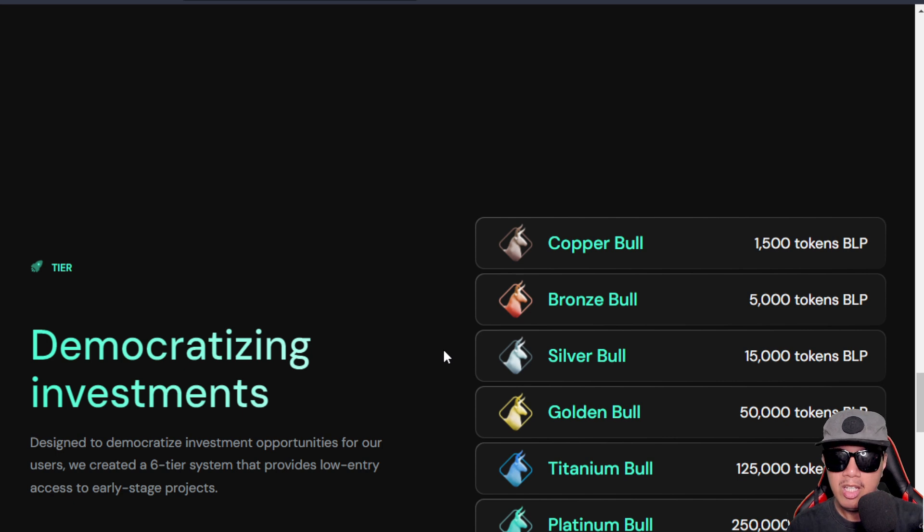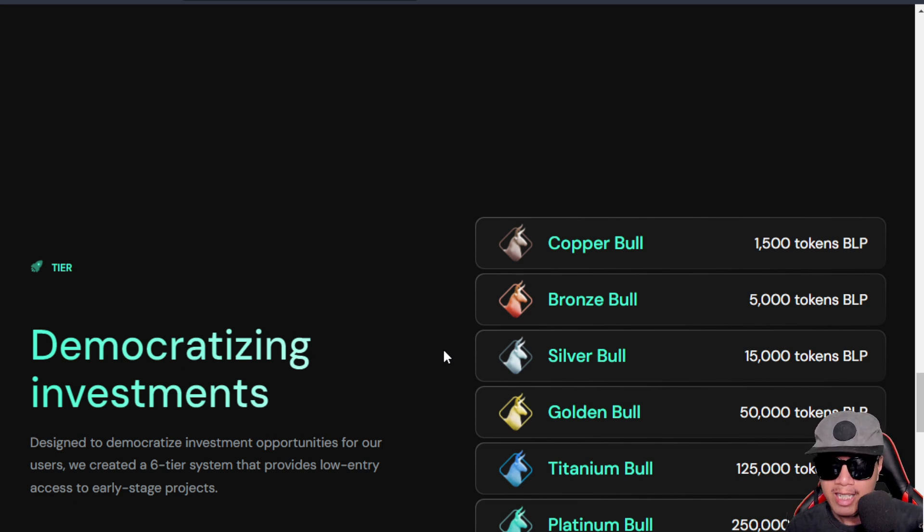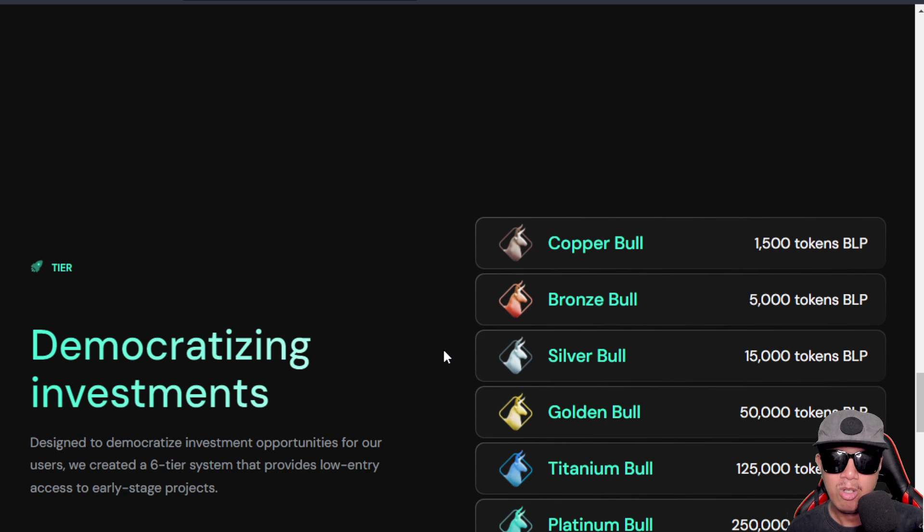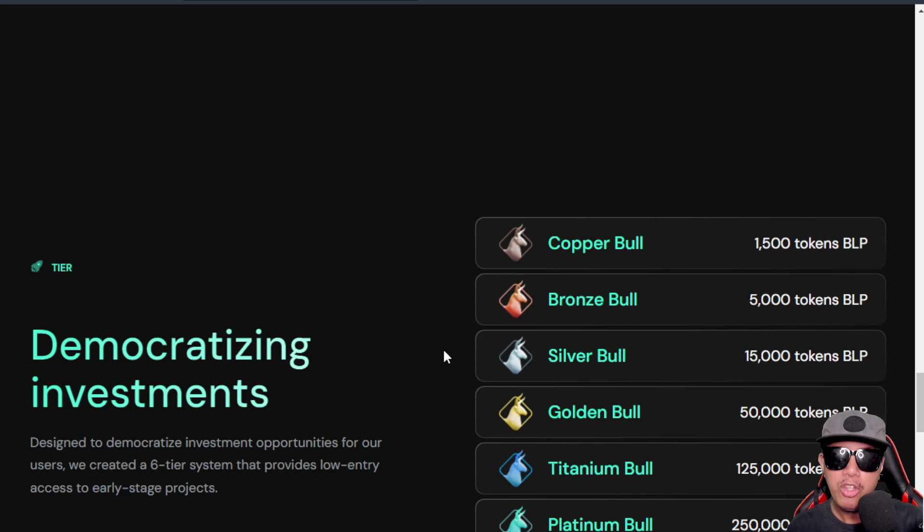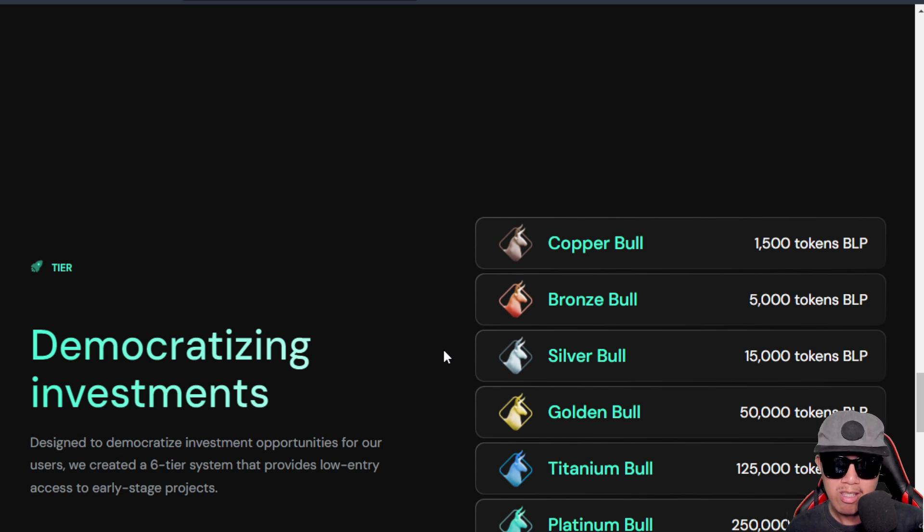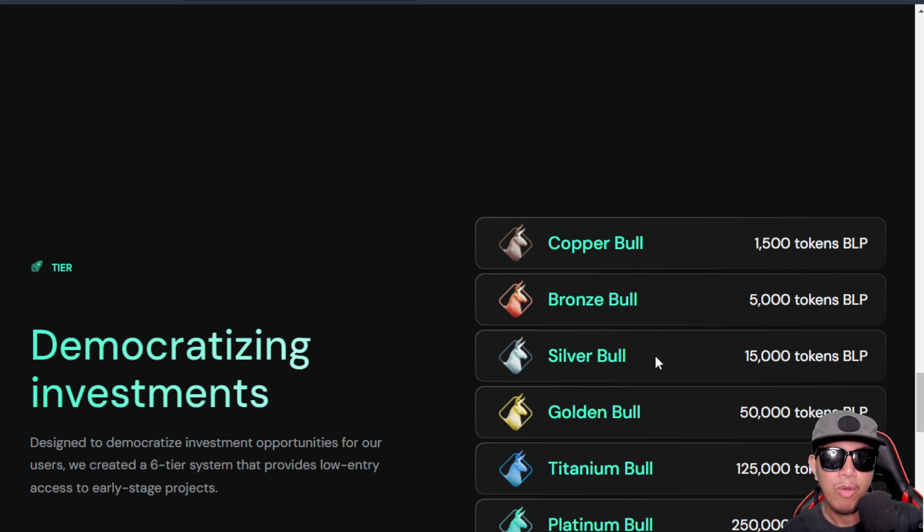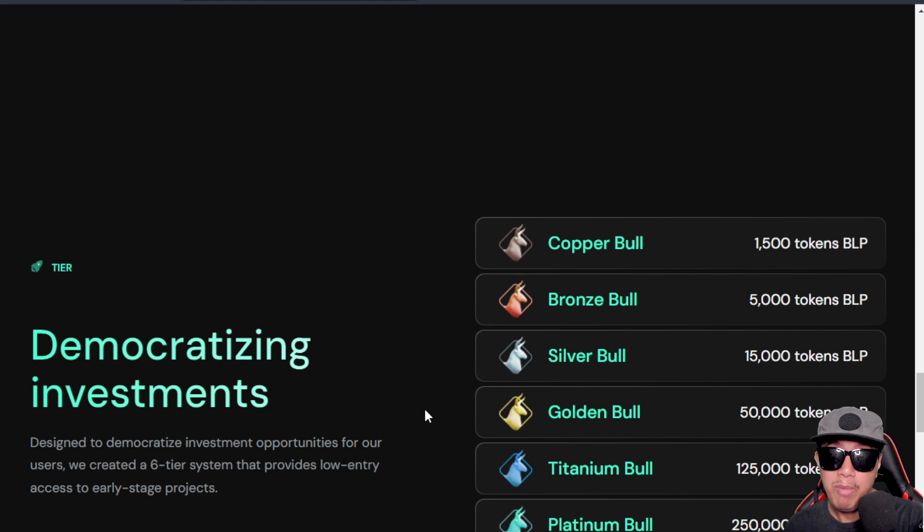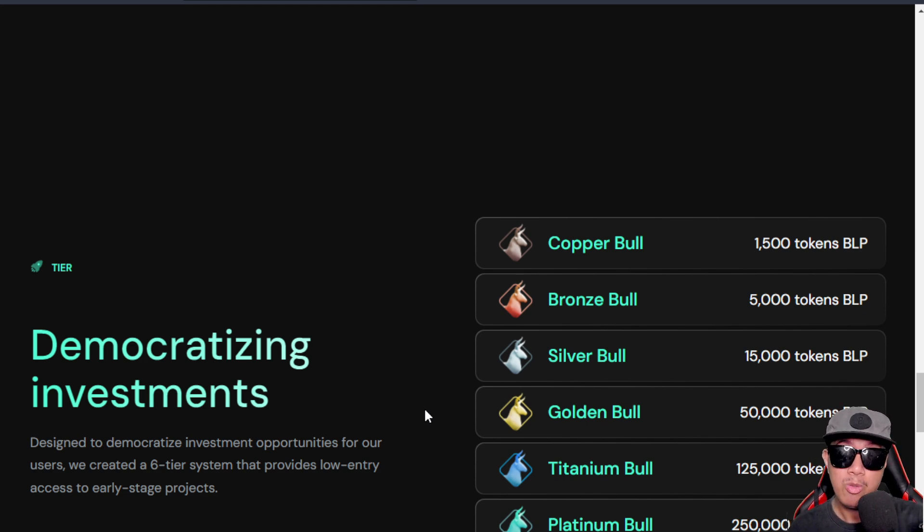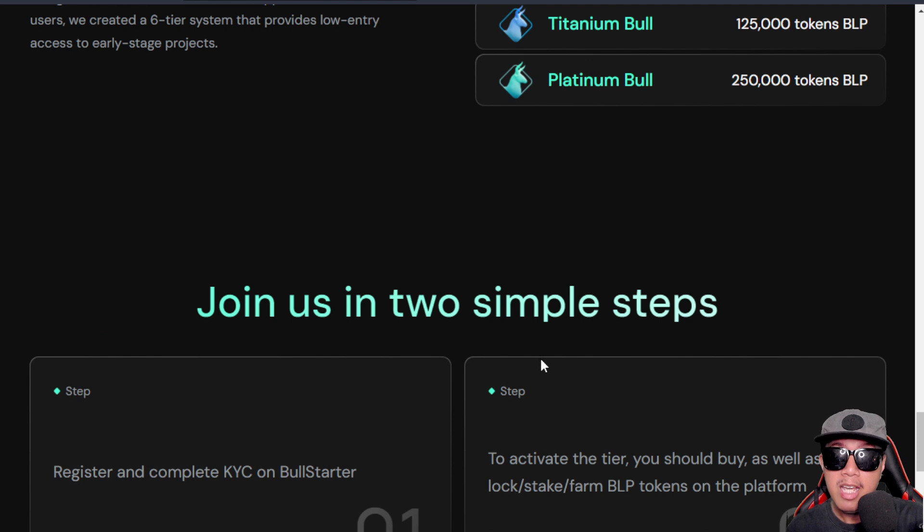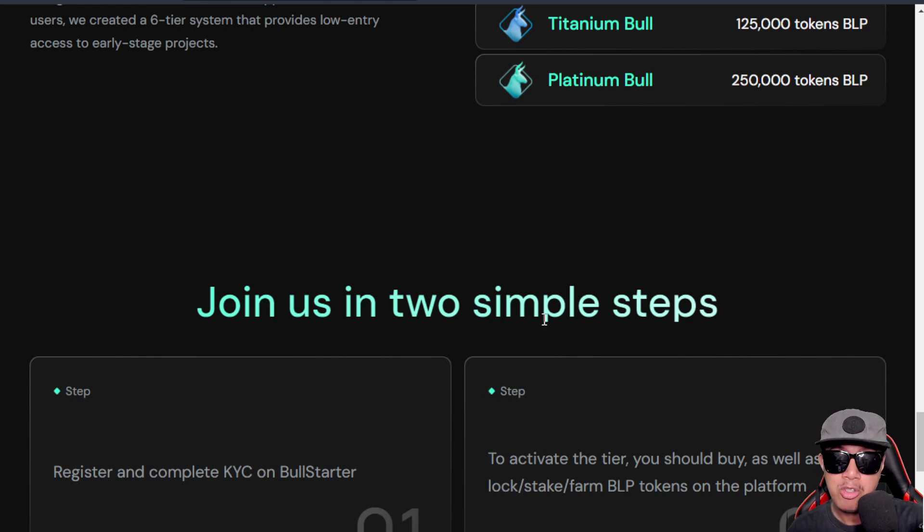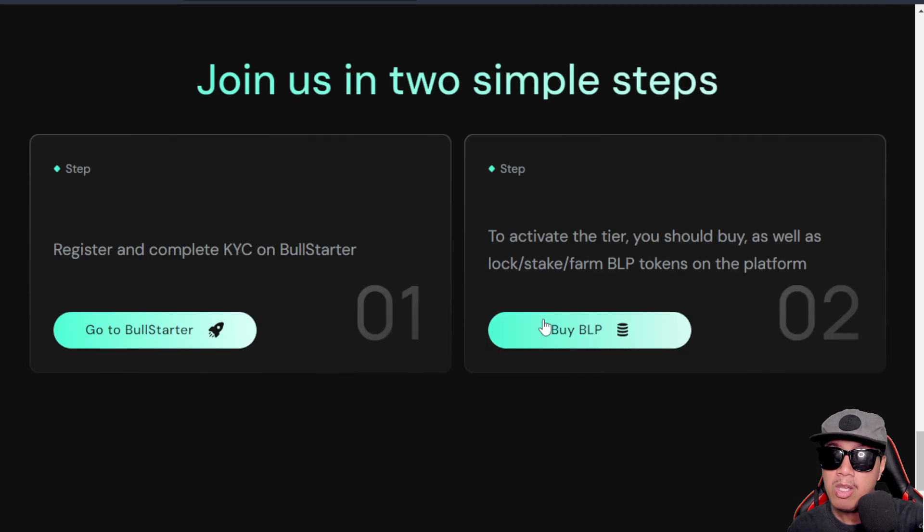If you want to join the deal, you can just go right here and you can browse more as well. Here is the tier that you will be getting based on the number of BLP tokens that you're holding. For example, if I am holding somewhere like 30,000 tokens, I will be in the Silver Bull tier. I know that you're already familiar with the tier system of IDOs, so I don't need to further explain it.